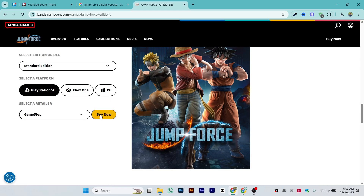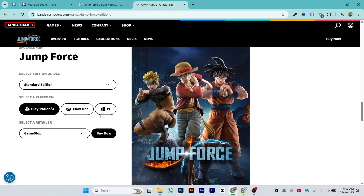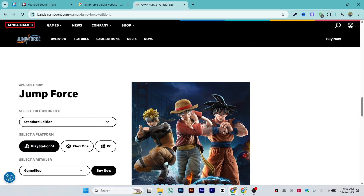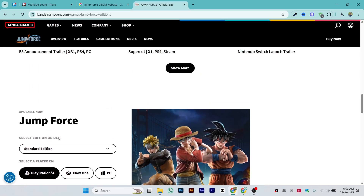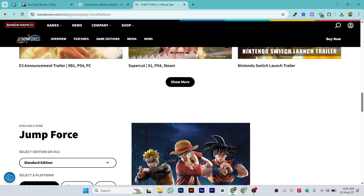Click 'Buy Now' and once you purchase Jump Force, download it for your selected platform. That's the simple and easy process of how you can do it.